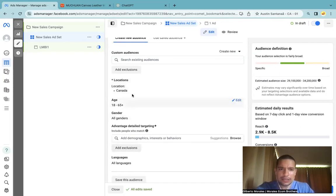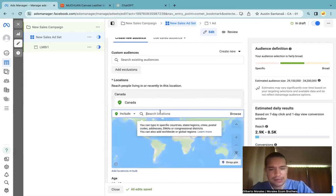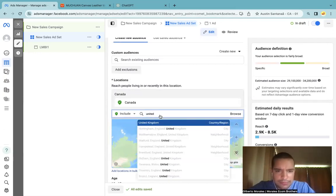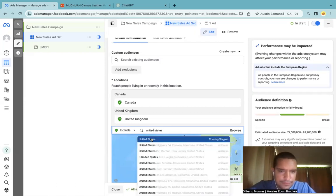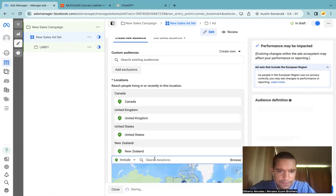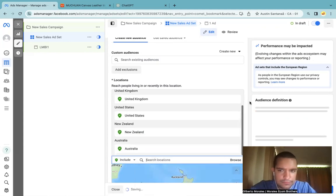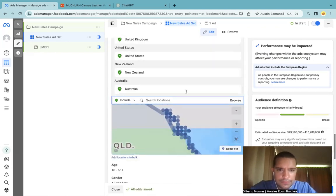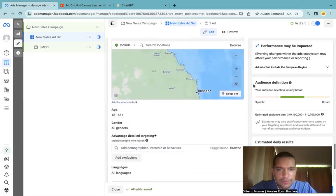When it comes to targeting — the age, gender, countries — the first thing you want to pay attention to is your location. You want to advertise to good countries. I like to advertise to what I call the 'Big Five': Canada, United States, United Kingdom, New Zealand, and Australia. Let me remove the others — perfect. So one, two, three, four, five.